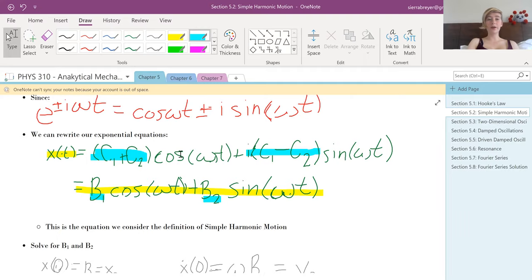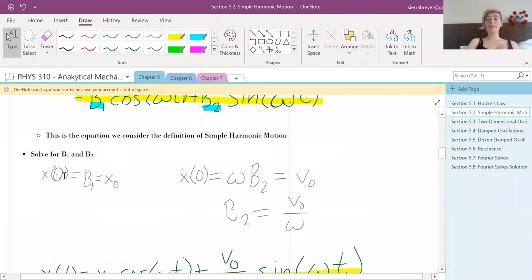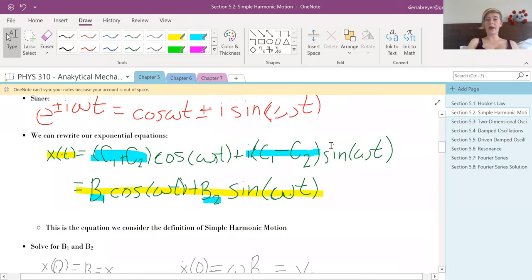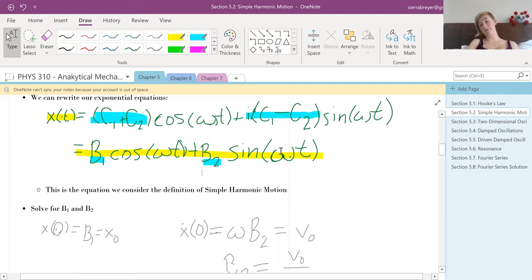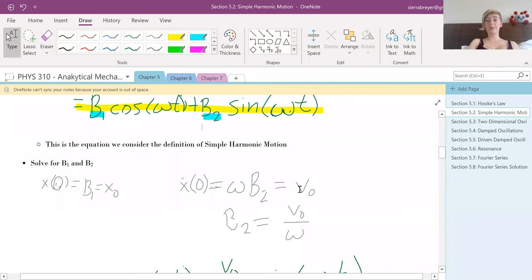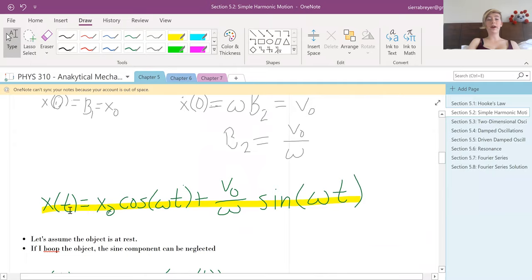We solve for b1 and b2 using initial conditions. At time zero, only the cosine survives — cosine of zero is one — so you're left with b1 only, meaning b1 equals x-naught. Then taking the derivative, the cosine term becomes a sine and the sine term becomes a cosine. b2 times omega equals the initial velocity v-naught, so b2 equals v-naught over omega. That gives us our full position equation.